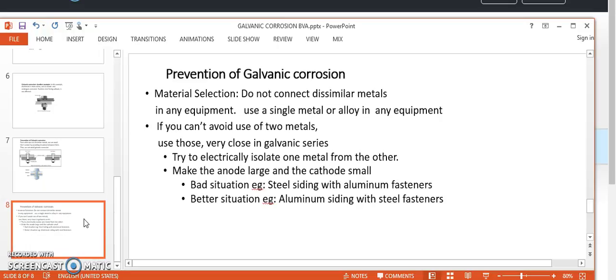For example, using a steel siding with aluminum fasteners is a bad design. On the other hand, using aluminum siding with steel fasteners — where steel has a small cathodic area and aluminum provides a large anodic area — results in a relatively lower corrosion rate for aluminum. All these guidelines apply when you cannot avoid the situation of using two dissimilar metals.